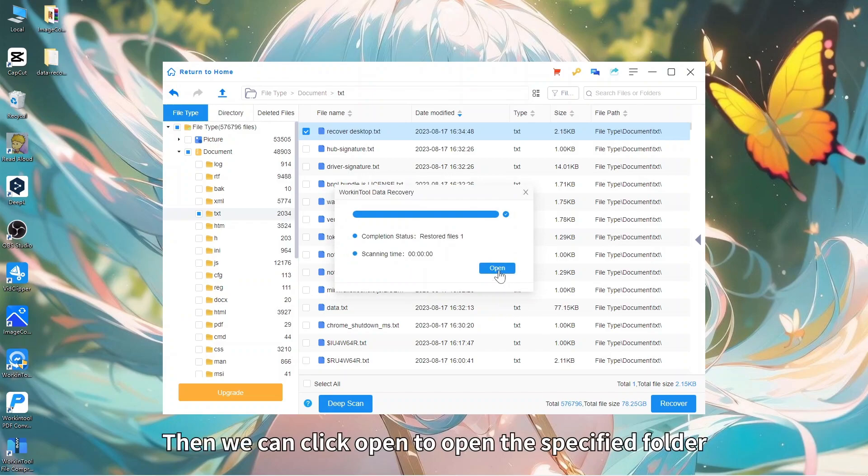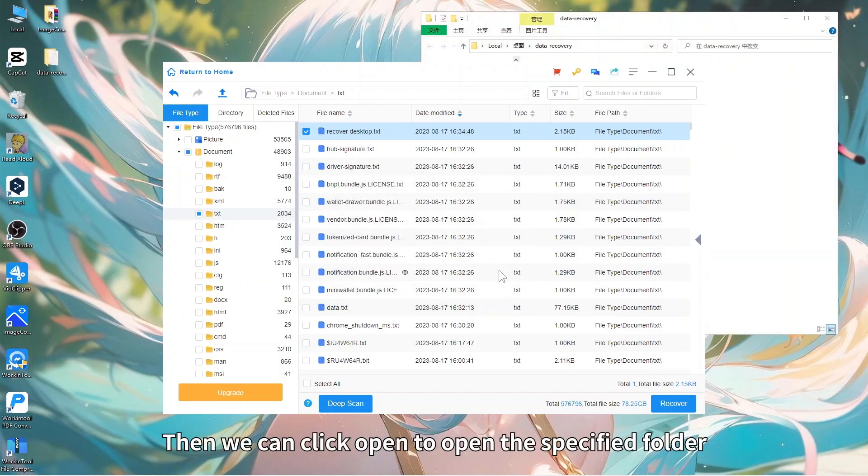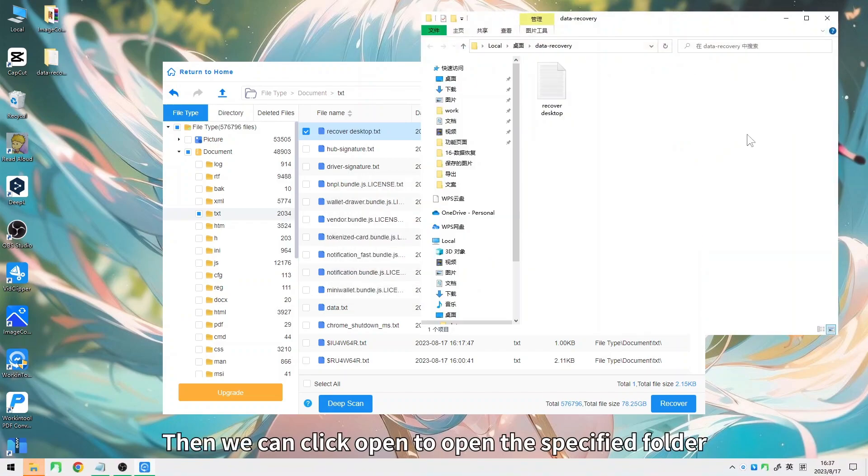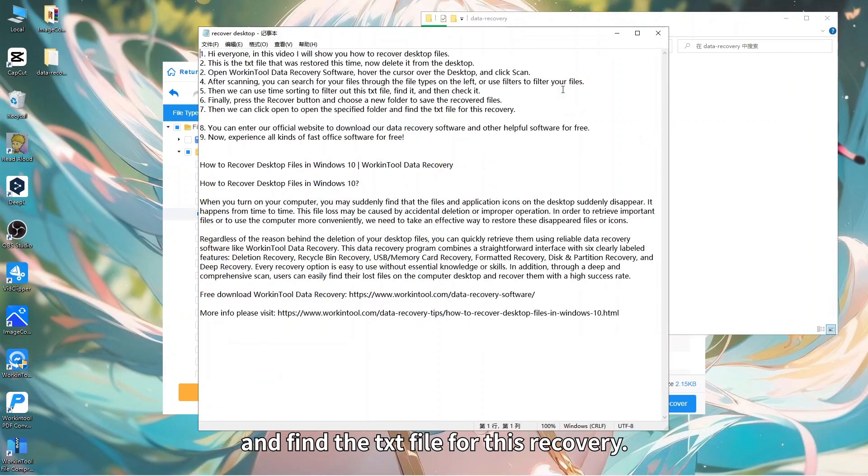Then we can click Open to open the specified folder and find the txt file for this recovery.